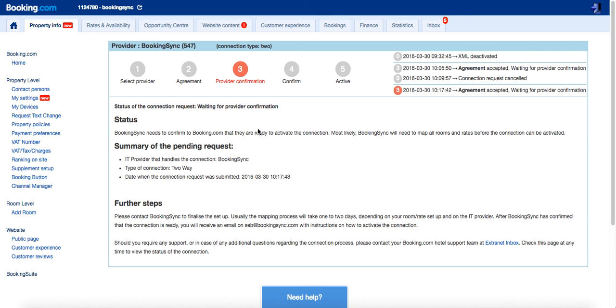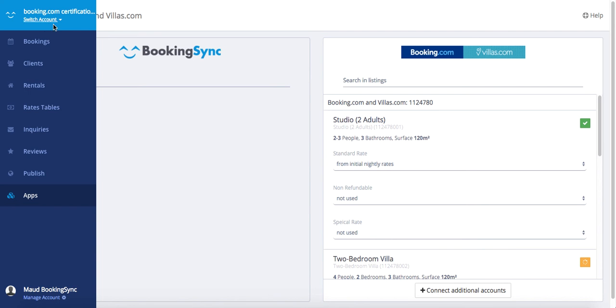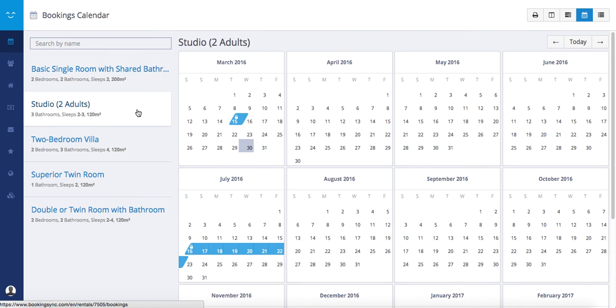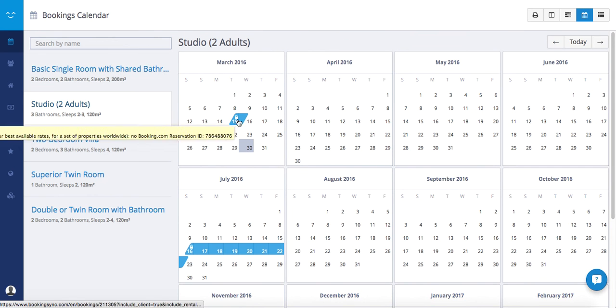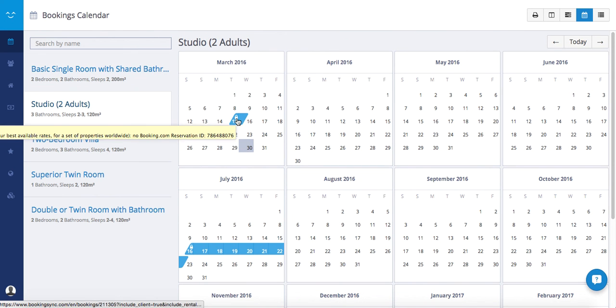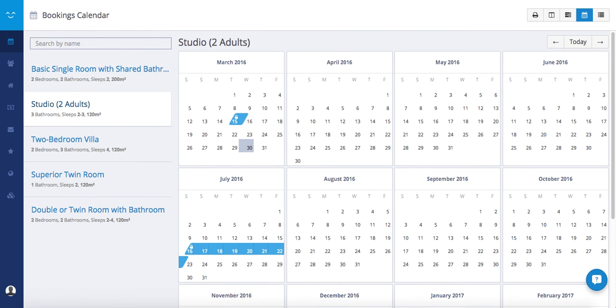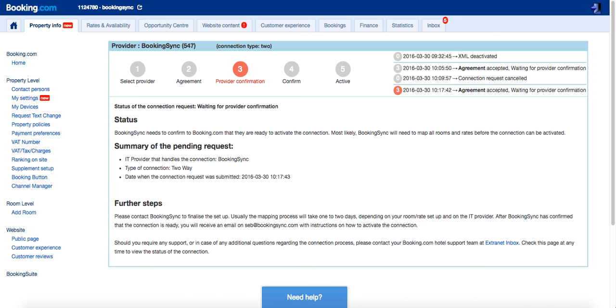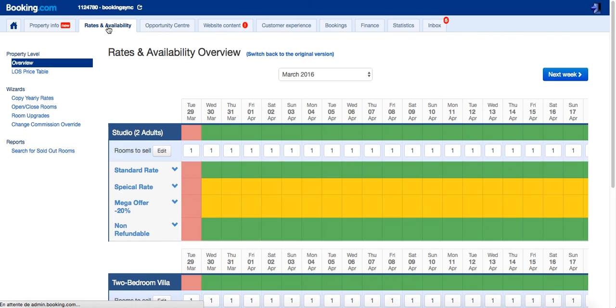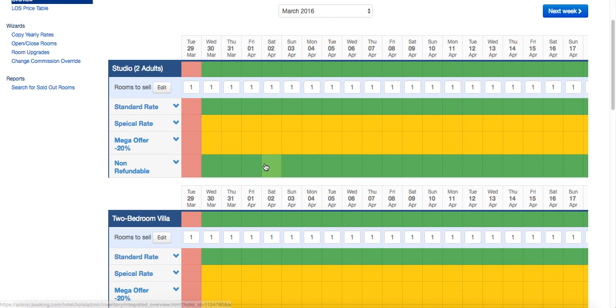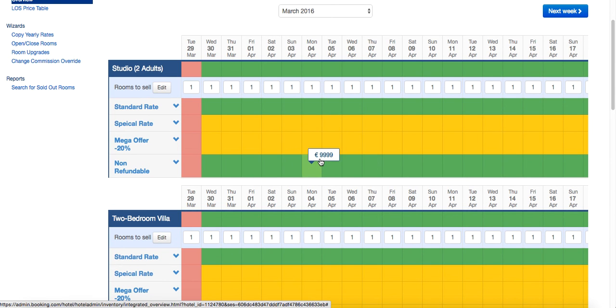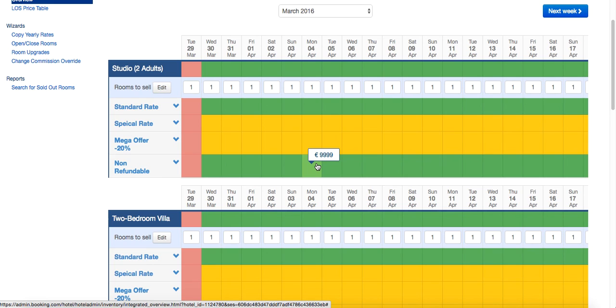You will see appear all your Booking.com bookings on your BookingSync calendar with a little padlock. And on your Booking.com admin, you will see in rate and availabilities. The calendar should reflect what is on BookingSync and the price should be 9999. That's a convention taken by Booking.com to check that the rates are managed by a provider.